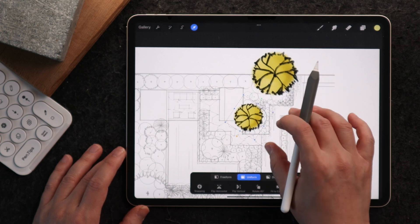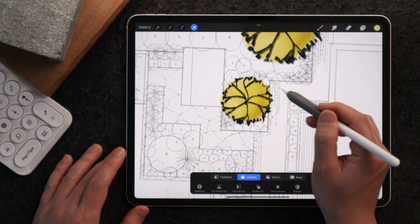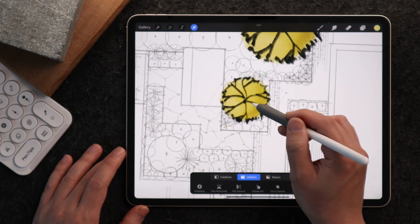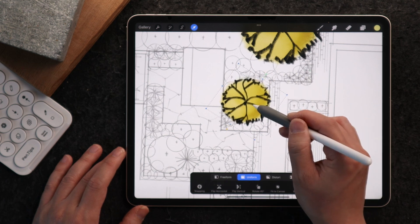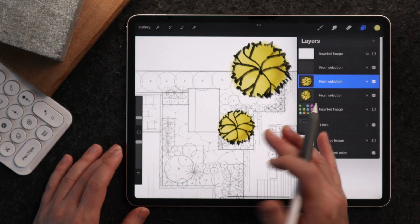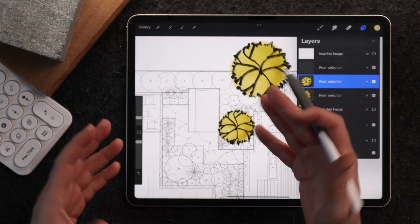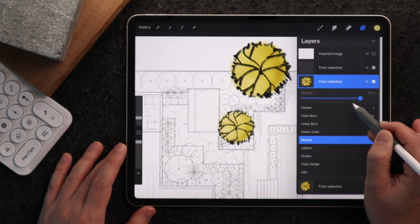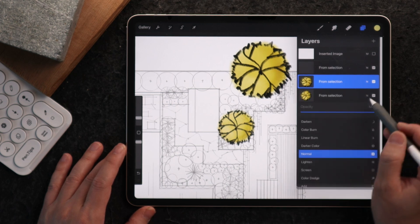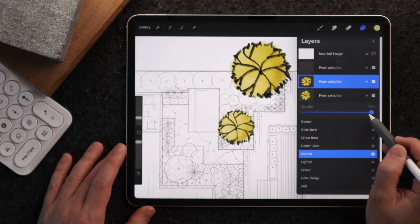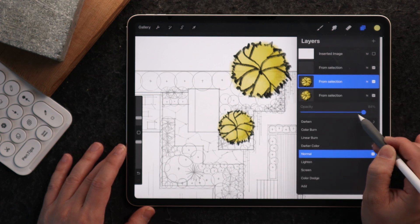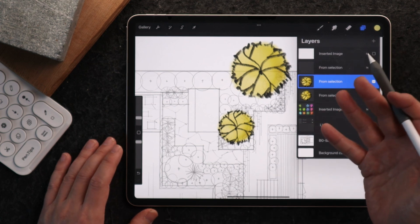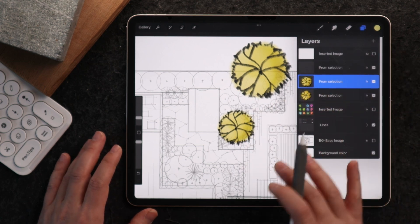Maybe I can rotate it a little bit to use it for this smaller tree. You might be asking: I can't really see the things behind it. We can vary the opacity — if we bring it down, we'll be able to see the drawings and other stencils below a little bit better.